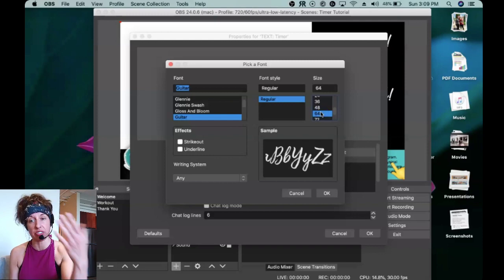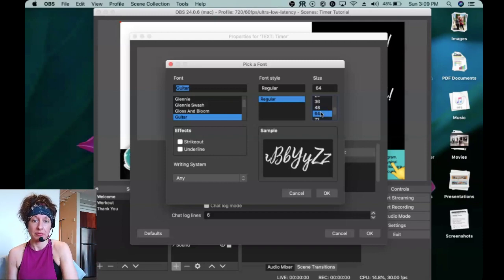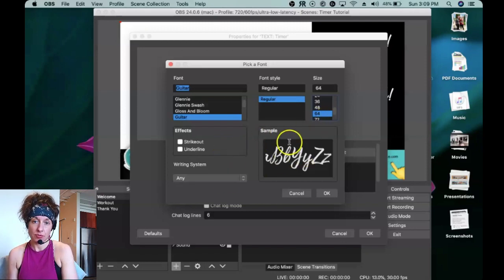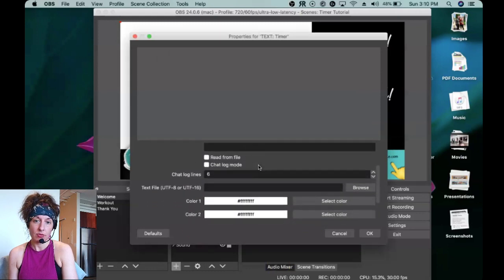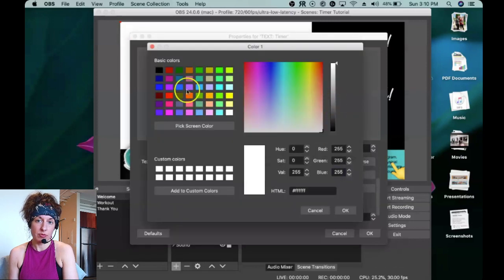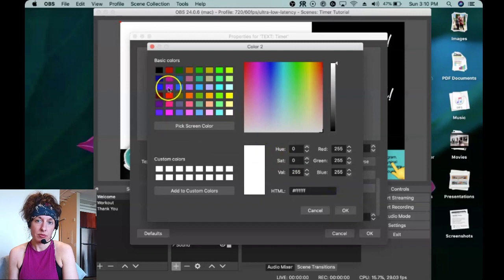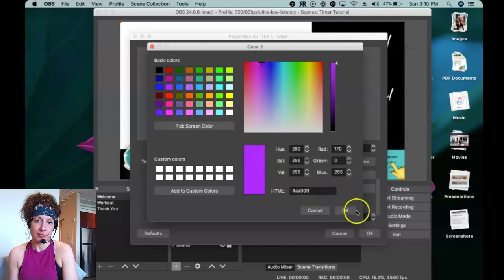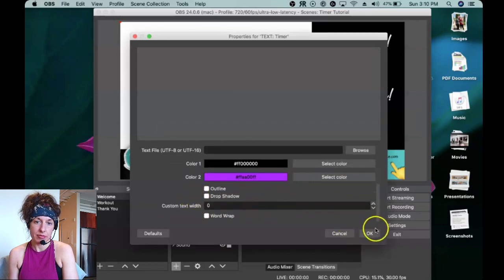You don't have to stylize it right now — you can always make adjustments later. I find I get better quality resolution making it large and shrinking it down. I'm going to change the color — you can do a blended color. I might choose black and purple, which fits my style. You can also do a drop shadow if you want. Play around with that and click OK.